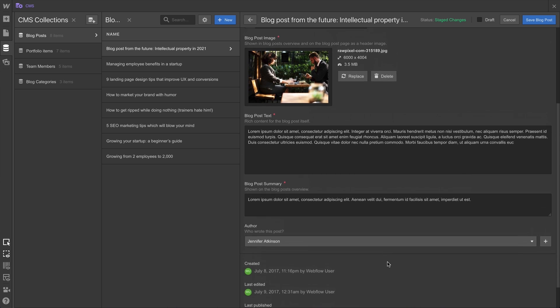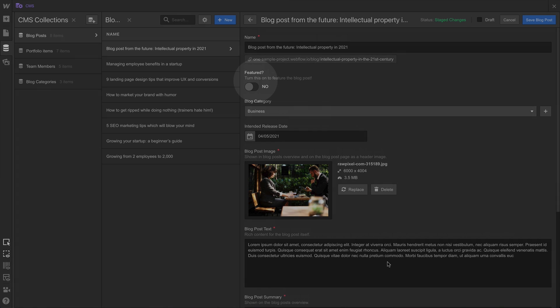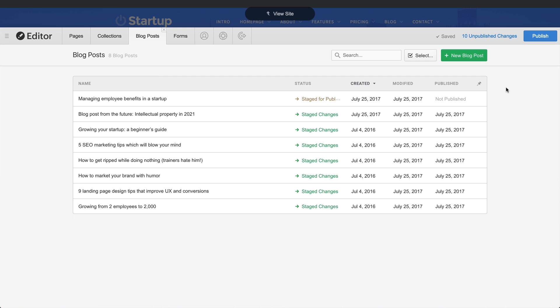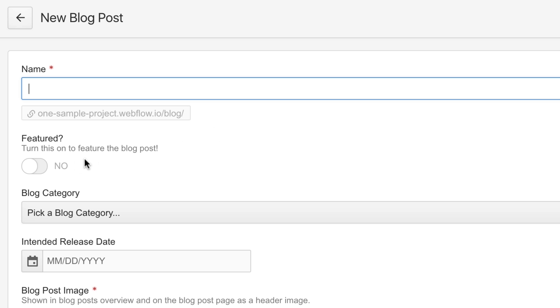Good news. When we made this collection, we created a switch for featured. Just a simple switch field. This way, collaborators, when they're creating or modifying a collection item, they can choose whether or not to flick the switch.